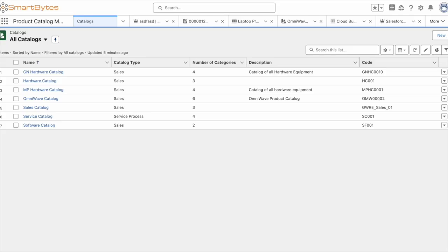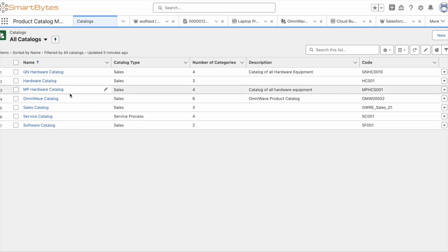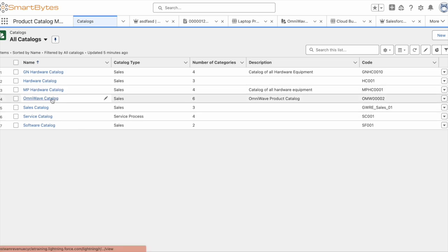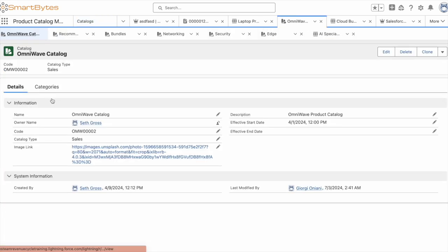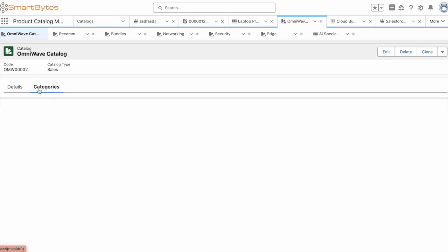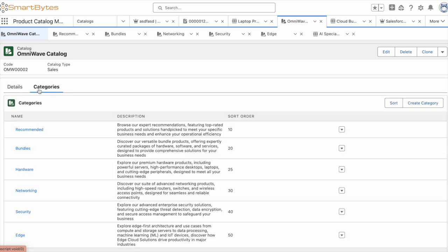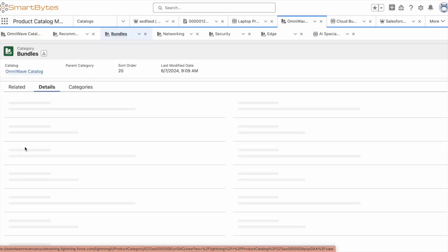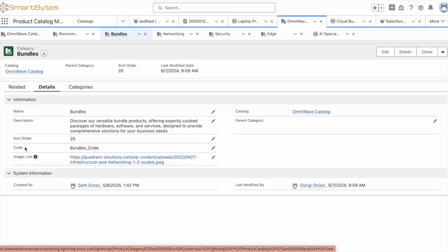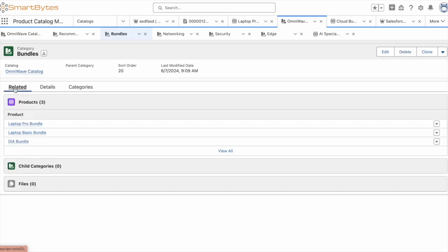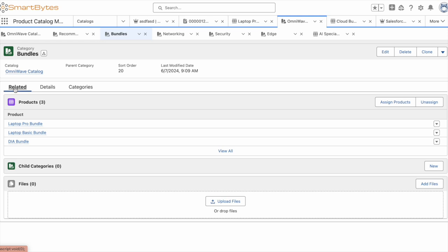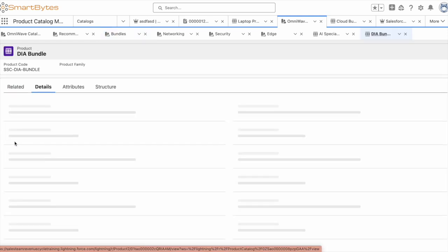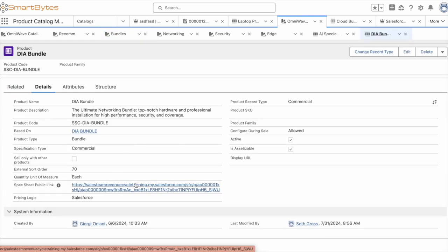We will first take a look at Salesforce, where we are using the enterprise product catalog as the source of truth across multiple channels exposed by headless business APIs. Here you can see we have a number of catalogs created dependent on business need or channel. At the catalog level, we are storing information to drive experiences across channels such as descriptions or images. Within a catalog, we have categories to further segment the buying journey. And we can drill into the individual category to see the various products and product related detail that can assist with the omnichannel buying journeys.